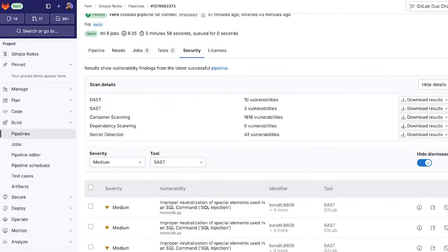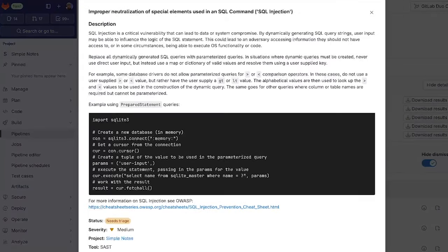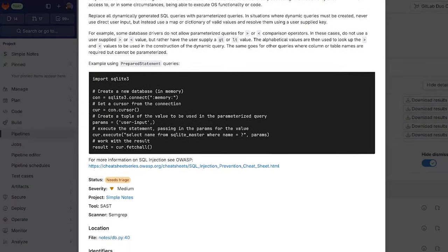When clicking on a vulnerability we're presented with detailed information on the vulnerability, how it affects our system, the location, and identifiers which will assist us in remediation.